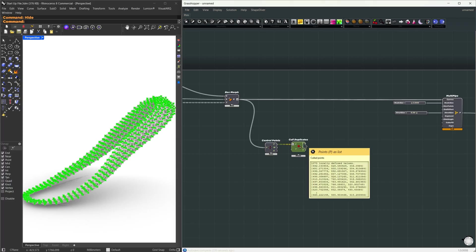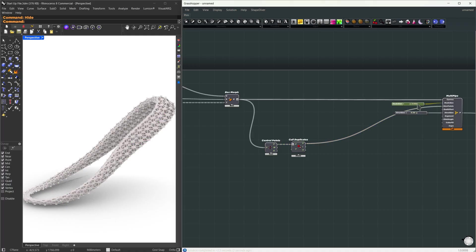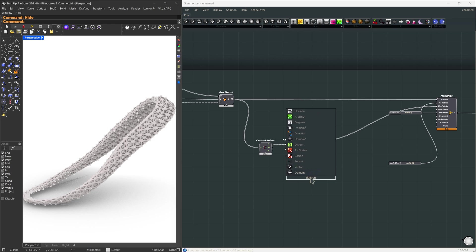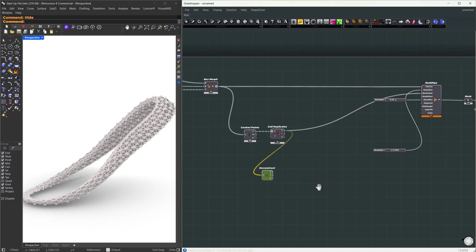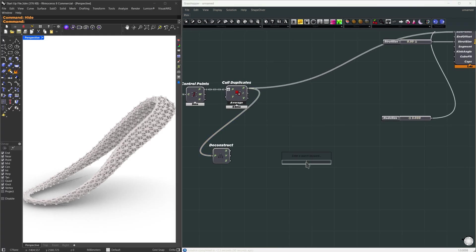So here we have those points, and I'm going to directly use those as our size points. Now, based on these points, we have to define this node size. So here what I'm going to do is use the deconstruct point component that will give me the X, Y, and Z component of each point.